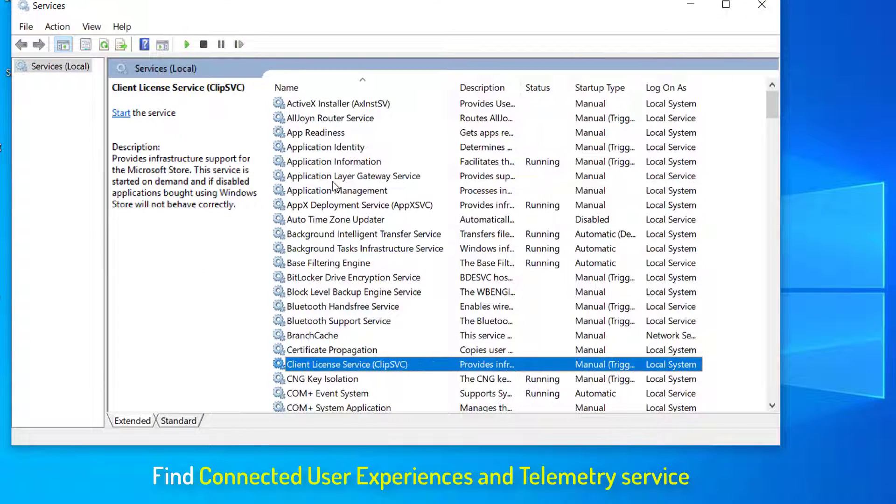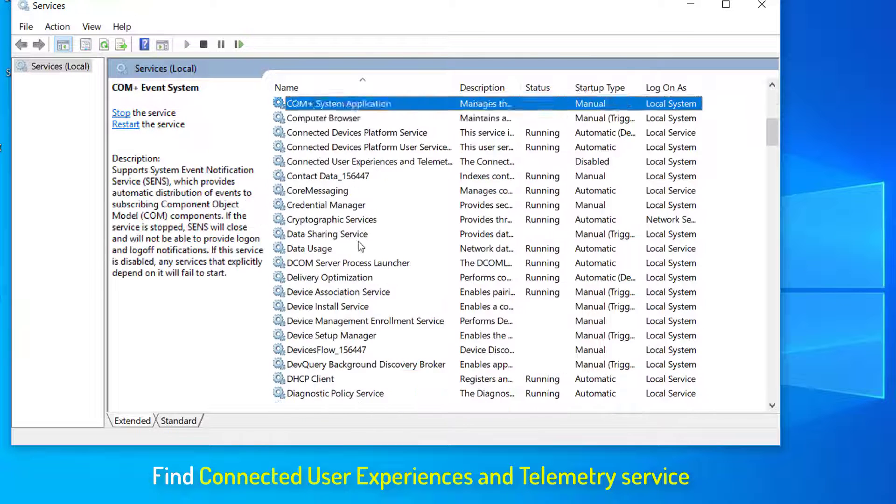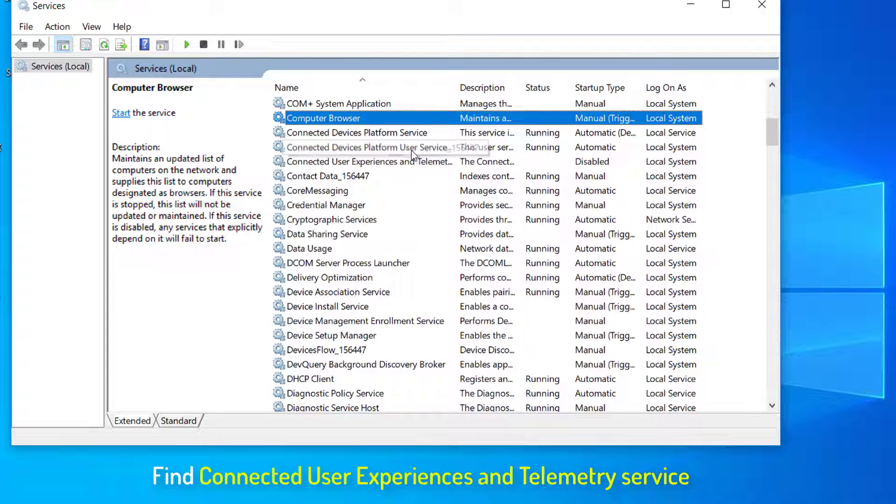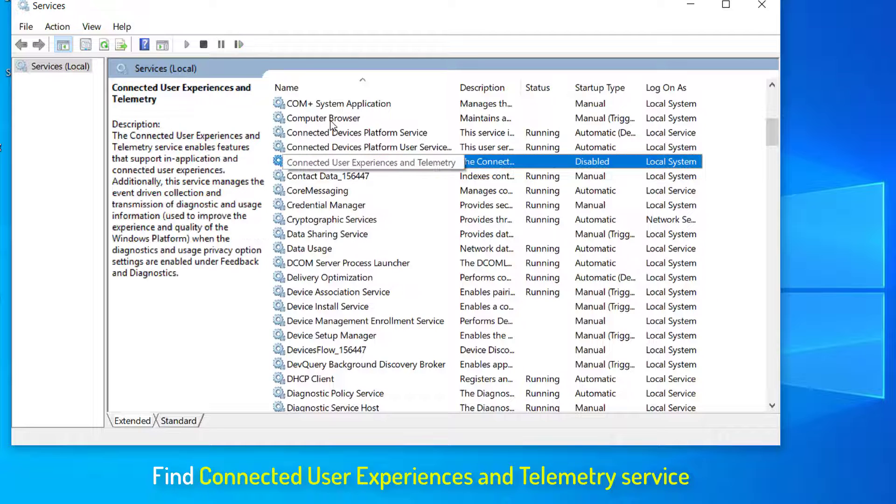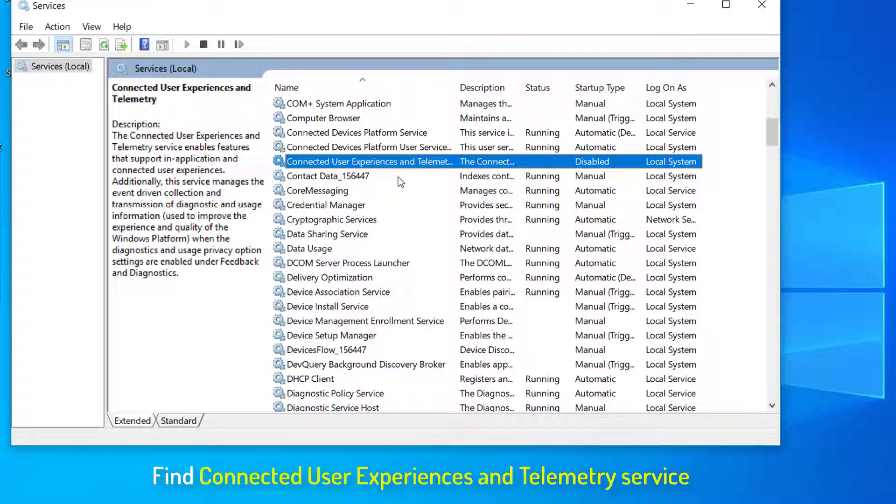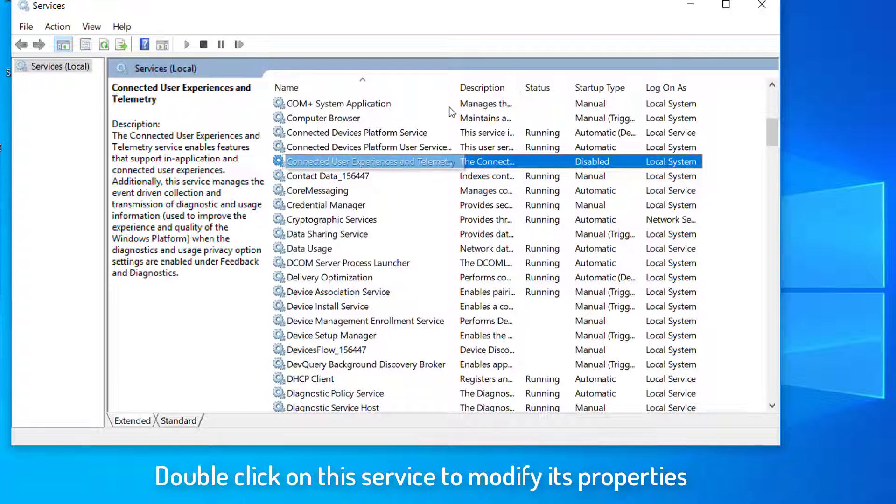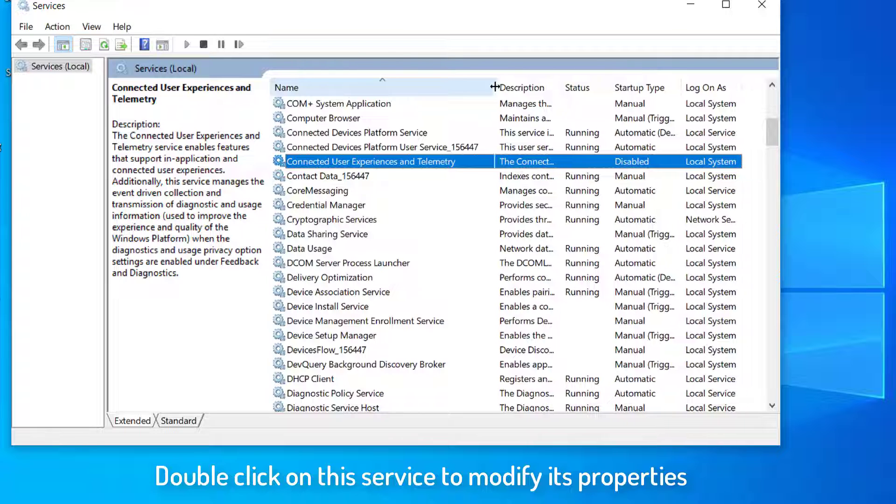Scroll down and locate the Connected User Experiences and Telemetry Service. As you are facing this problem, the service might not be running and may be set to Disabled. Double-click on this service to modify its properties.